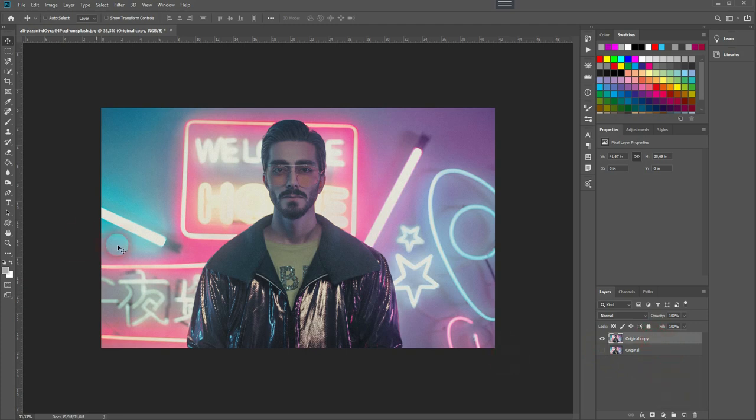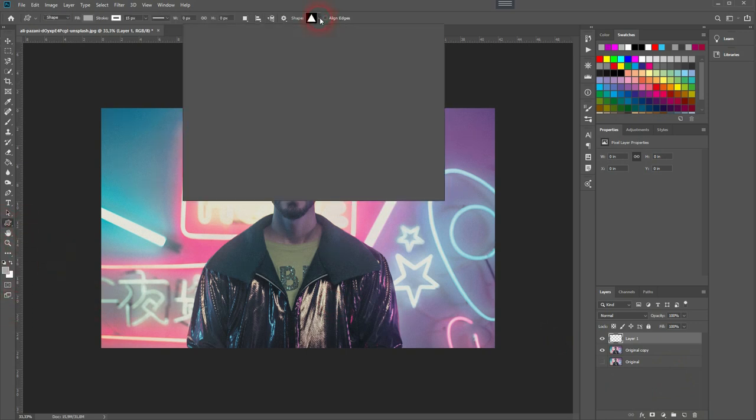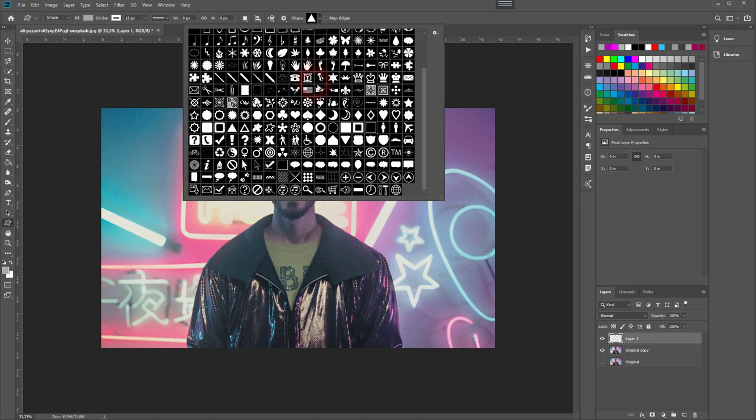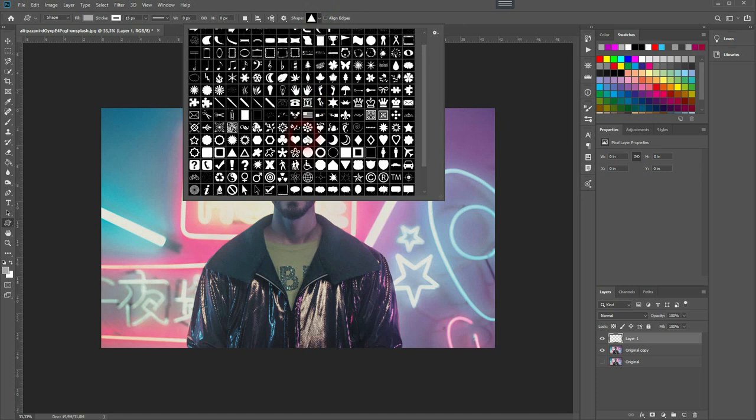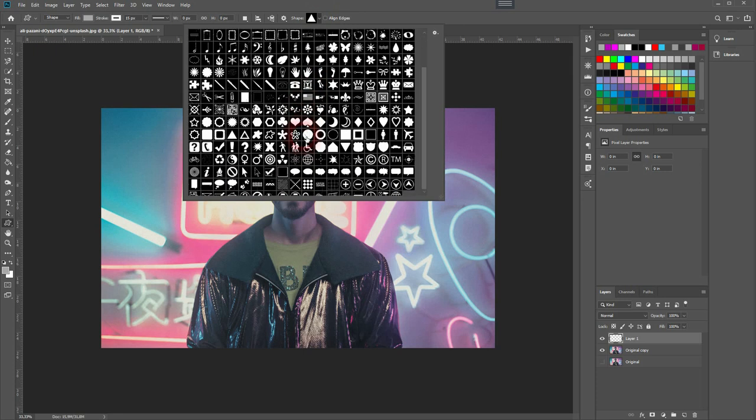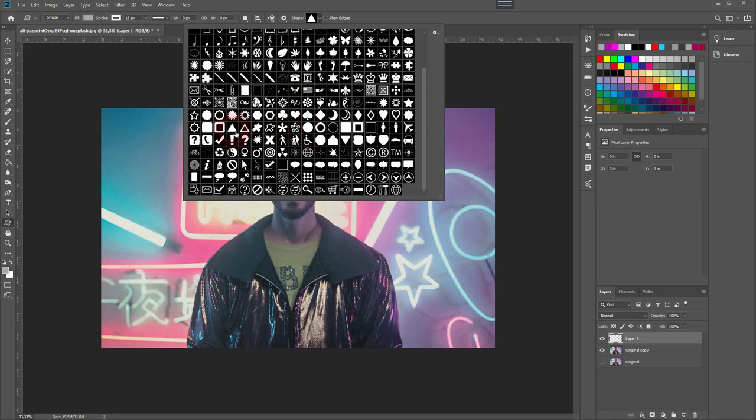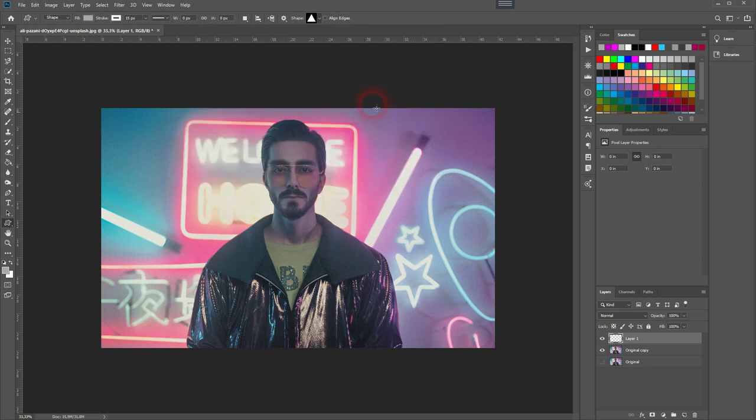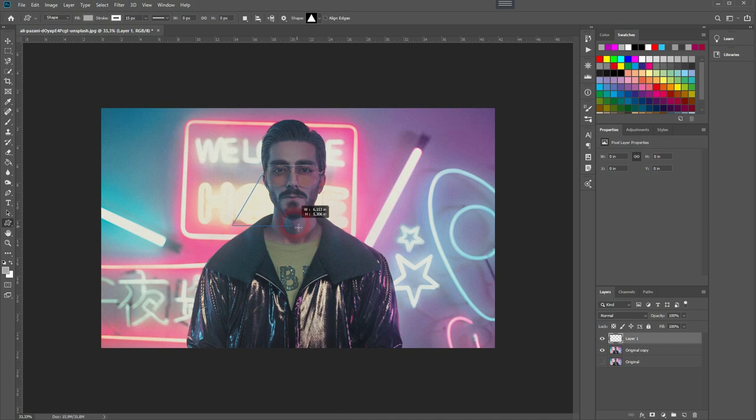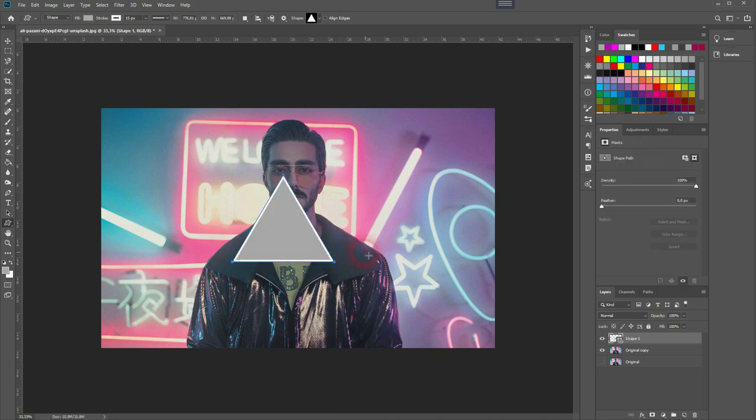I'll open a new layer, and now I'll decide what shape I'm going to use. I want to have a triangle, so I use the custom shapes tool. Drop down—there are tons to choose from. I'll just use this triangle over here, press Enter, and then I drag a triangle holding Shift.